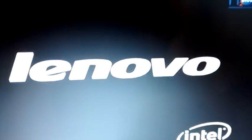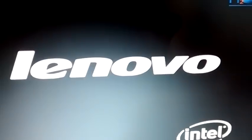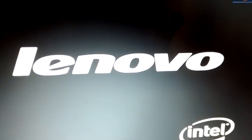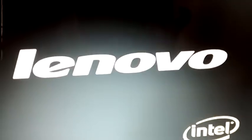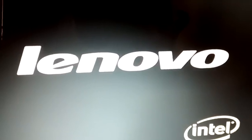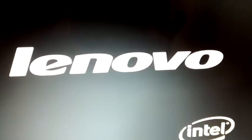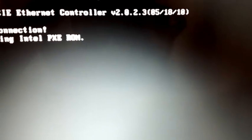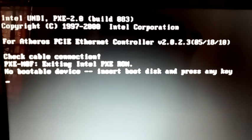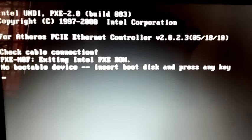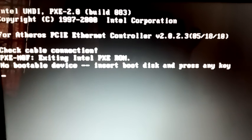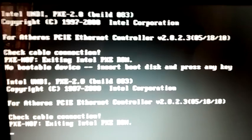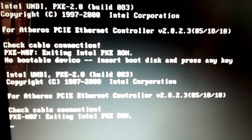It is not discovering my bootable device. I saw a technical error that says 'no bootable device, insert boot disk and press any key.' I pressed many keys but it is the same problem.